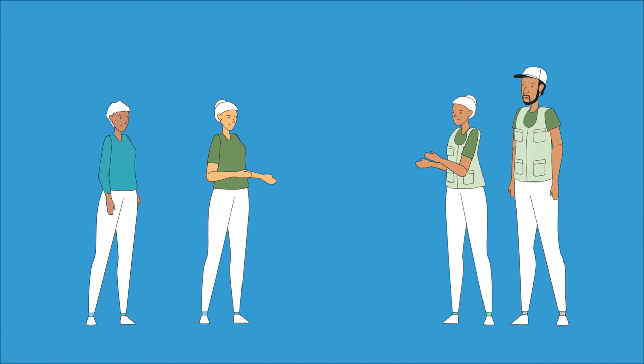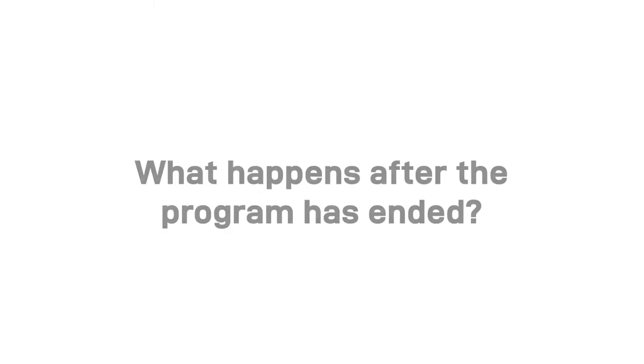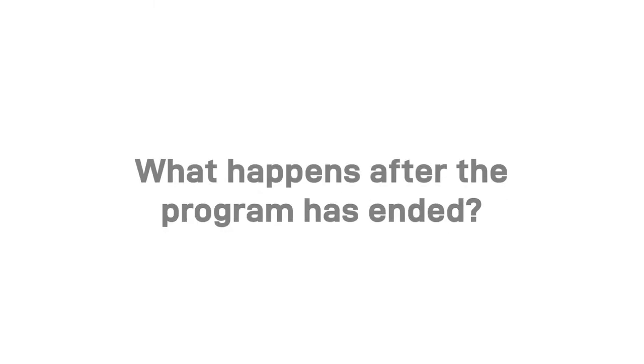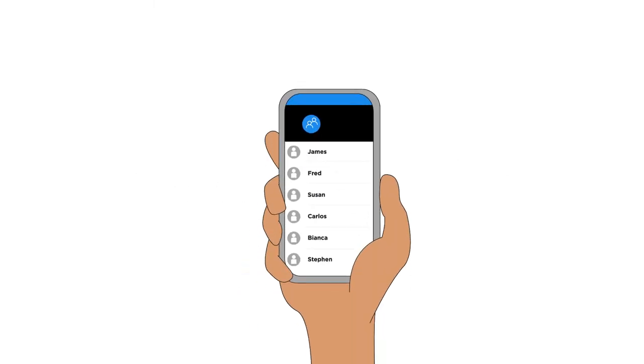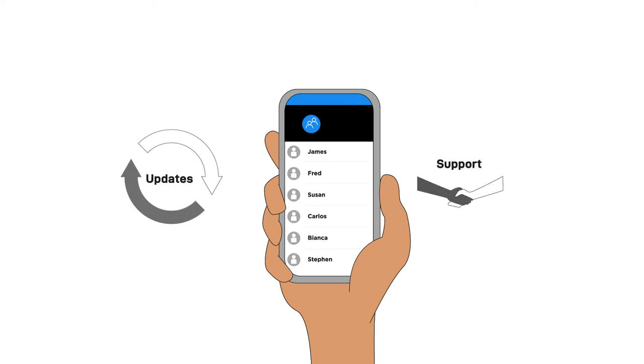Lastly, you need to decide what will happen to the group chat after the program has ended. You may decide to leave the group open to provide ongoing support and updates, or you can close it.